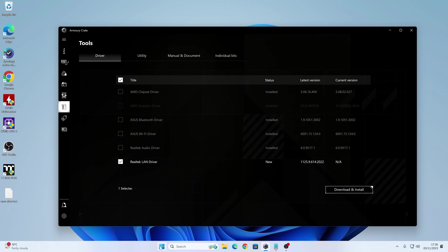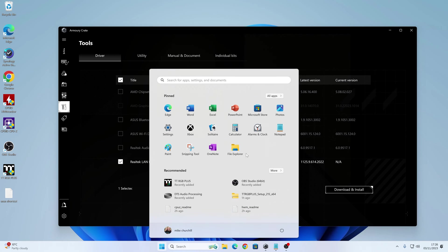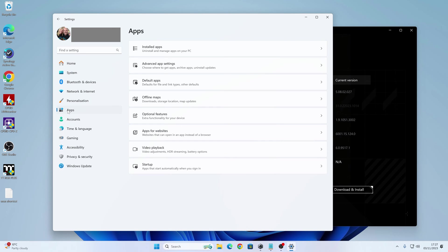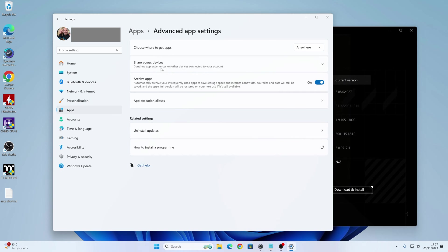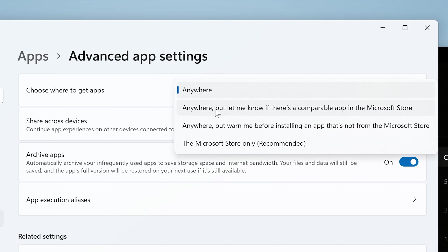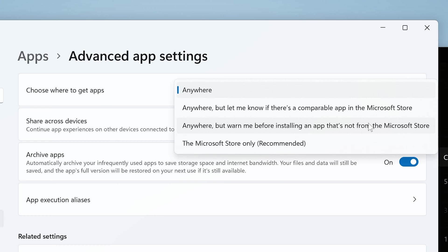Now there's two prongs of this, the first one is if we go into the settings, so this is going to be for Windows 11, Windows 10 is going to be similar, but not exactly the same, so you'll have to find your own way there. So click on the start bar, go into settings, then you want to head over into apps, and go into advanced app settings, and at this point here, you've got this option there, it says choose where to get apps. Now currently this is set to anywhere, you can choose anywhere, but let me know if there's a comparable app in the Microsoft store, anywhere but warn me installing an app, you get the general idea.